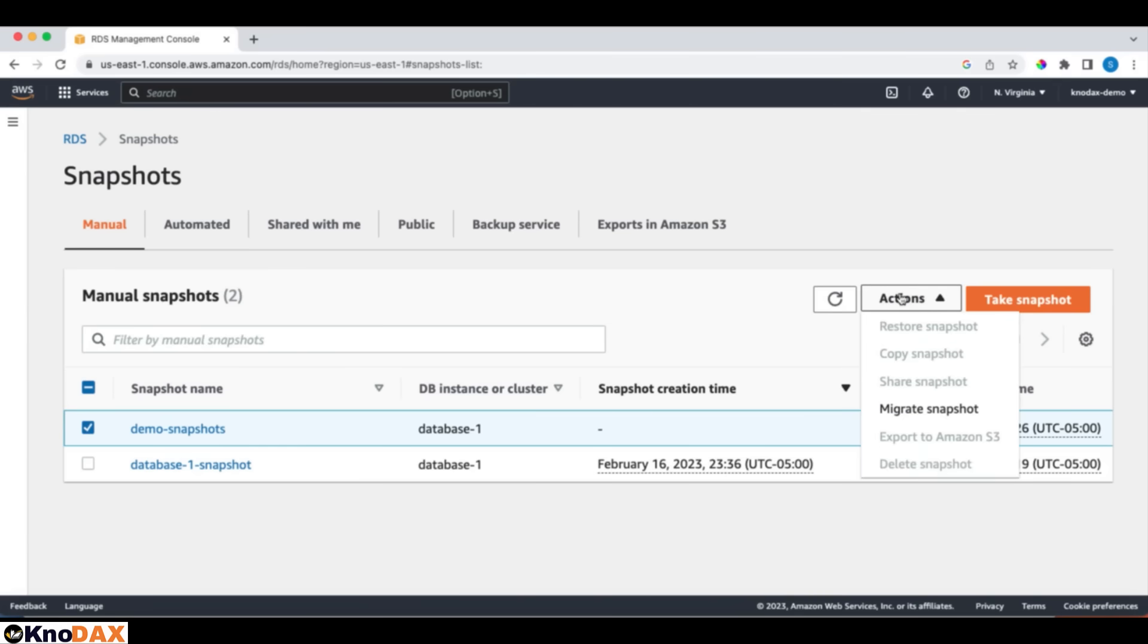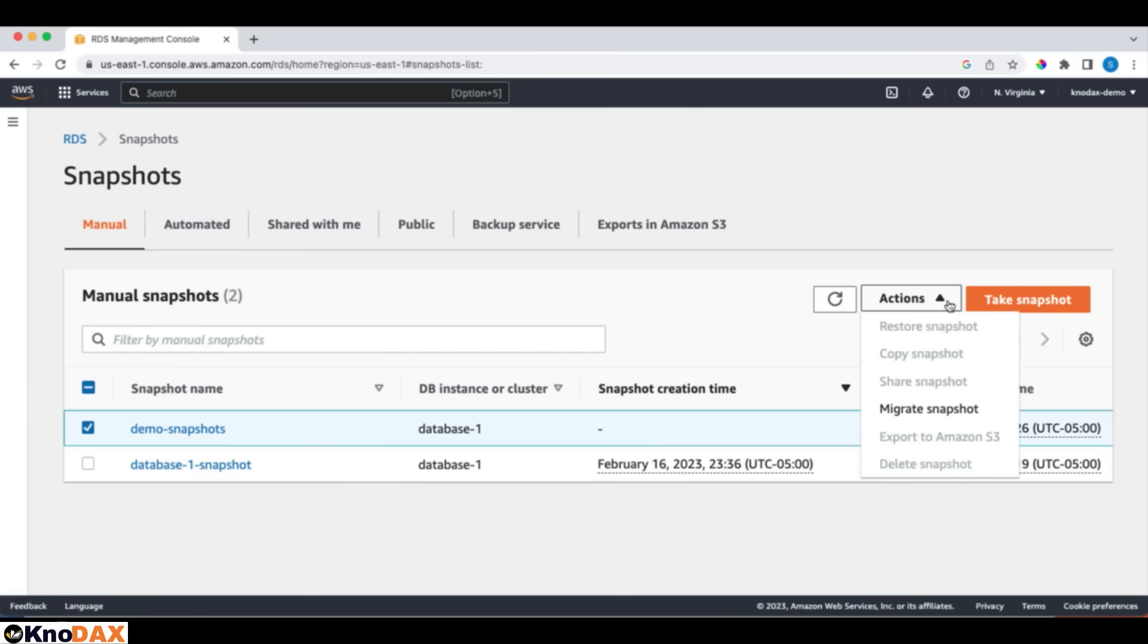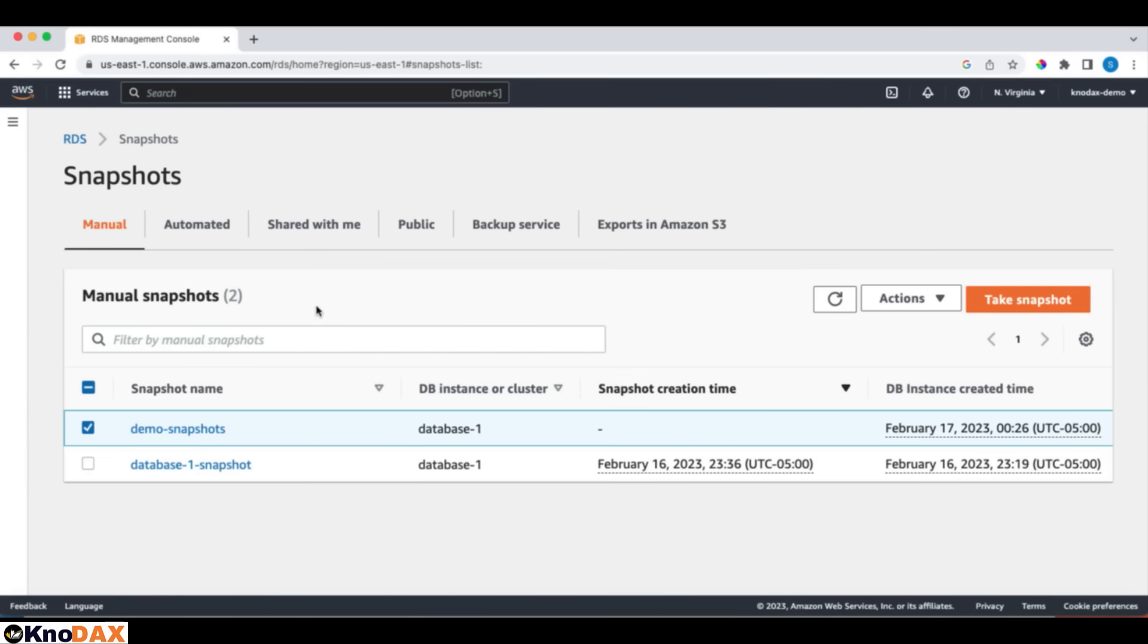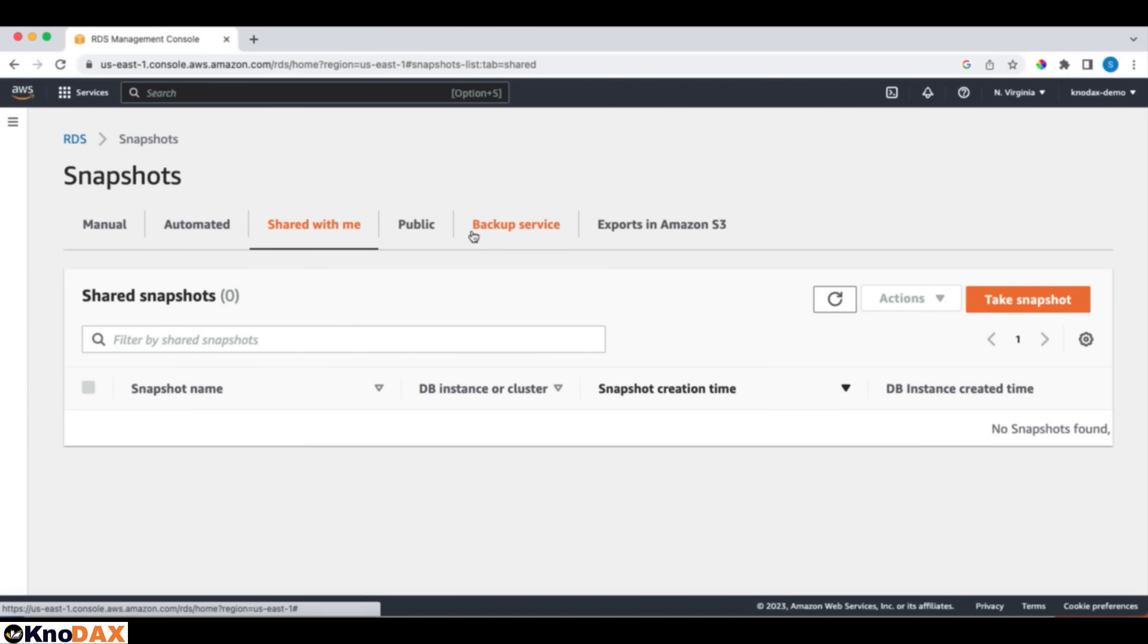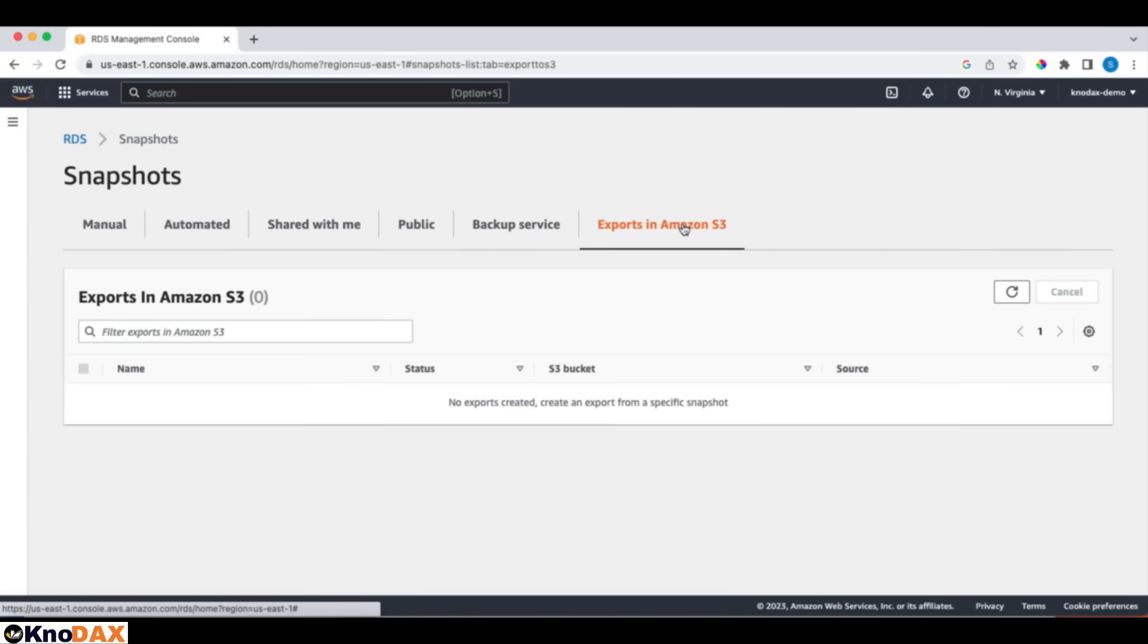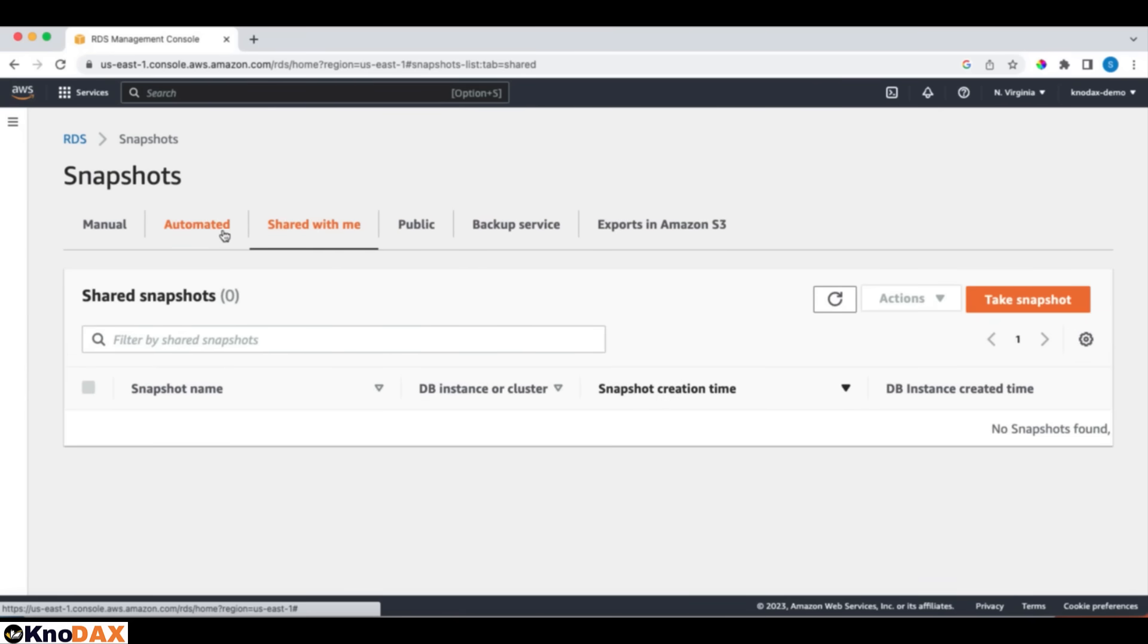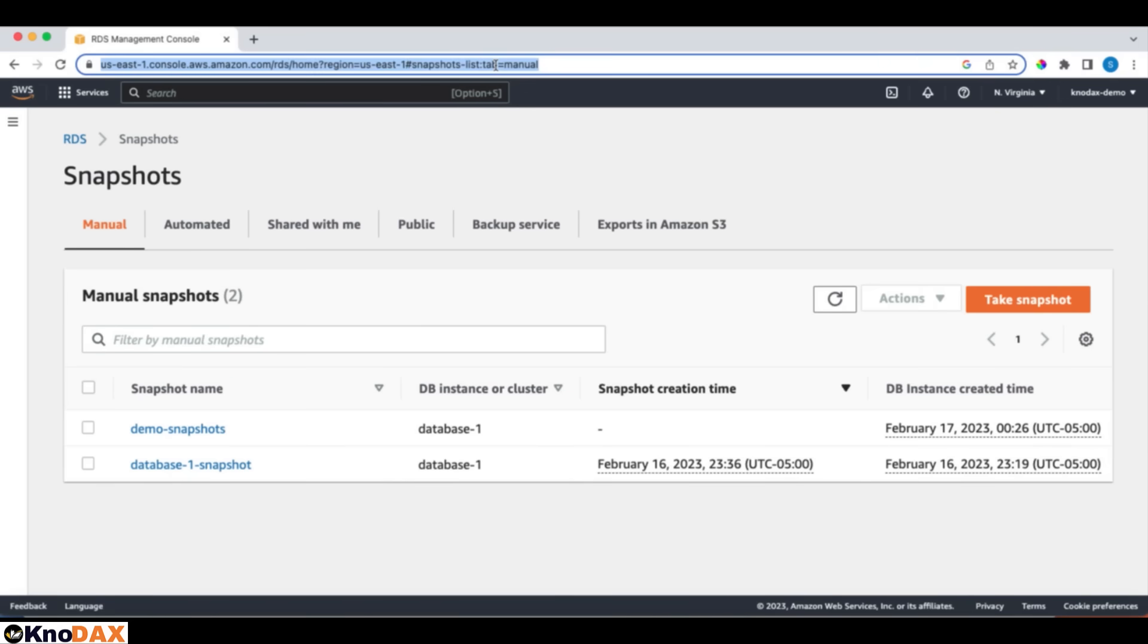If I go here and I can say, for example, if I select this one, I can migrate this one, but I can't because right now the snapshot is still getting created. Let the snapshot get created. It will take some time. And on the snapshot, we have different options. Automated, shared with me, and public. You can make a snapshot public. Backup service. Export in Amazon S3. You can export it to Amazon S3. You can share it with someone. You can automate it. And this is the manual one that we are doing right now. Let's see how long it takes to come up.